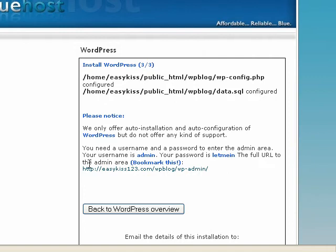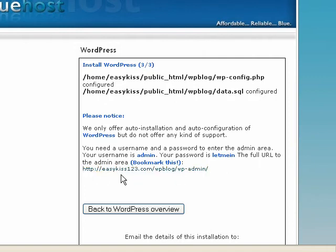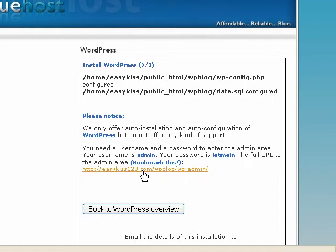The full URL. So the full link is here. We're EasyKiss123.com WP Blog. So you can click this link and we can log in. So let's click that and log in.